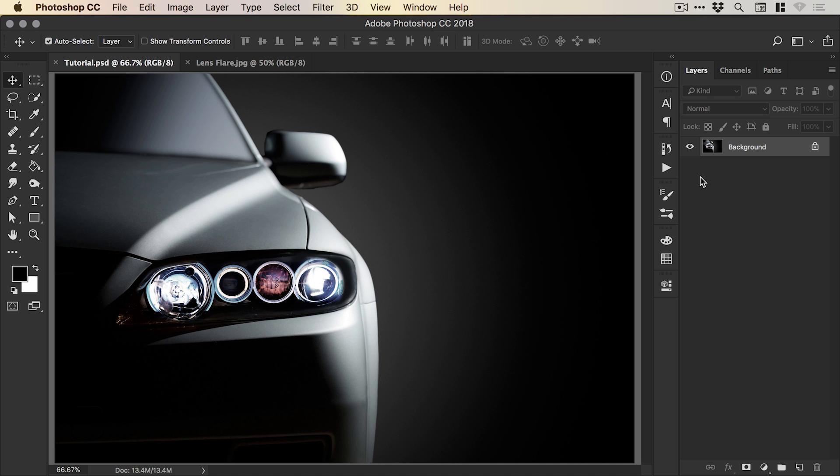We're now in Photoshop and I've opened up an image of a car on screen, but you can do this with any image that has a light source, whether it's a lamp or a sunset, a sunrise, or like this, just a car light, so anything with a light source.